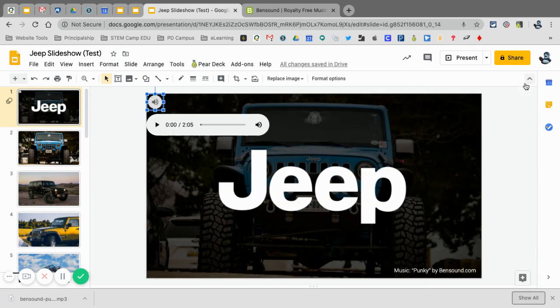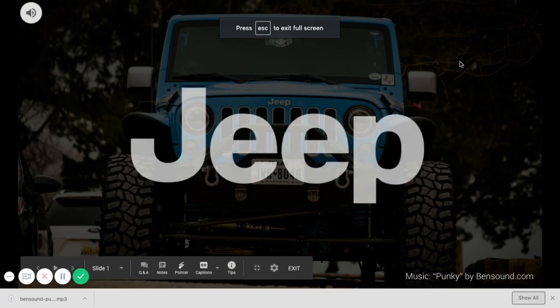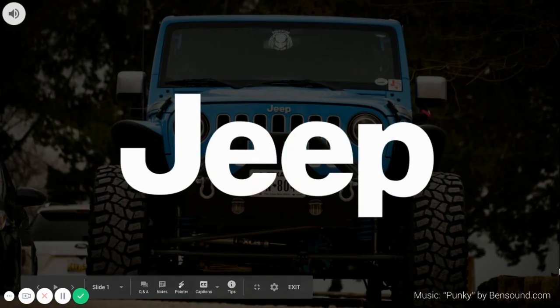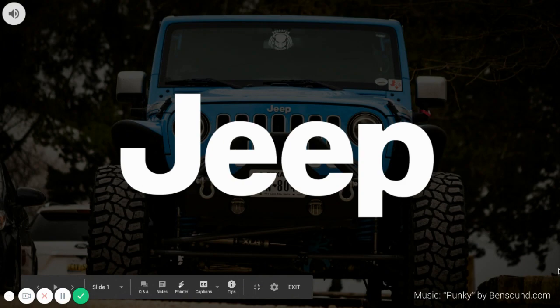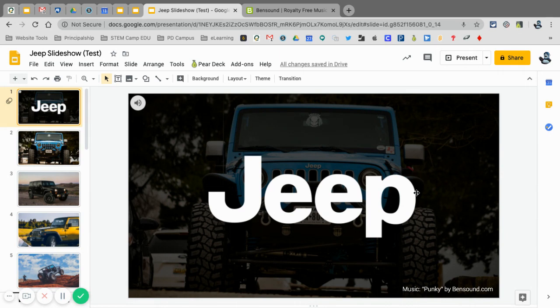So now when I press present, now the slideshow didn't start because I don't have it defaulted to automatically start.